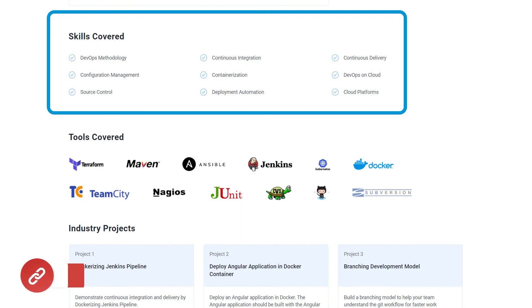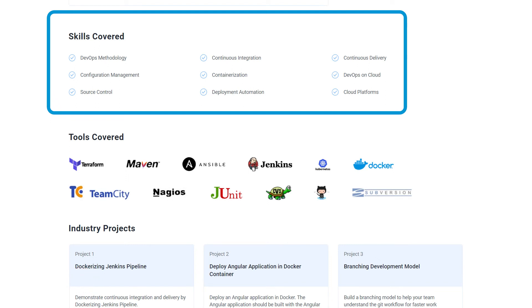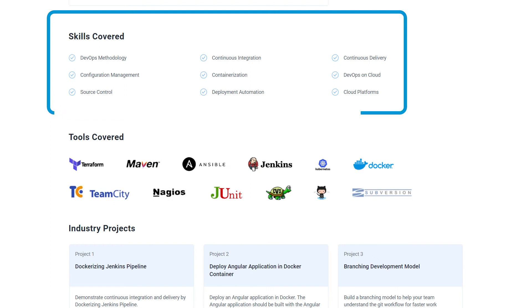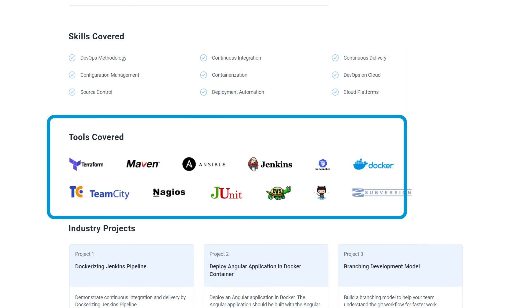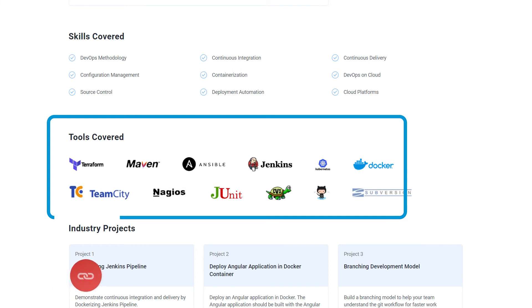Now that you know the Agile and DevOps skills and objectives, Simply Learn's Postgraduate Program in DevOps will equip you with all the necessary skills including DevOps methodology, continuous integration, continuous delivery, deployment automation, cloud platforms, and many more. It also covers tools such as Terraform, Maven, Ansible, Jenkins, Kubernetes, Docker, and many more. Check out the course link in the description for more details.